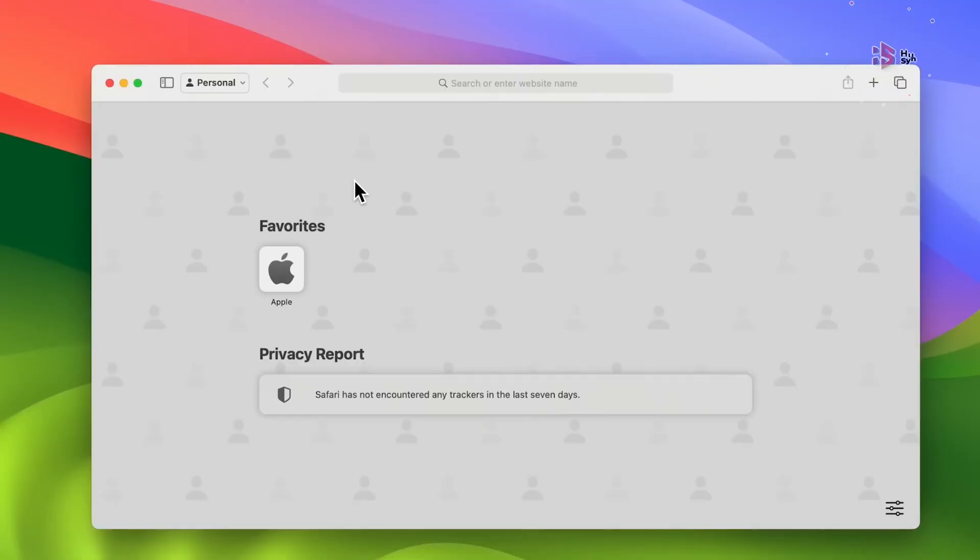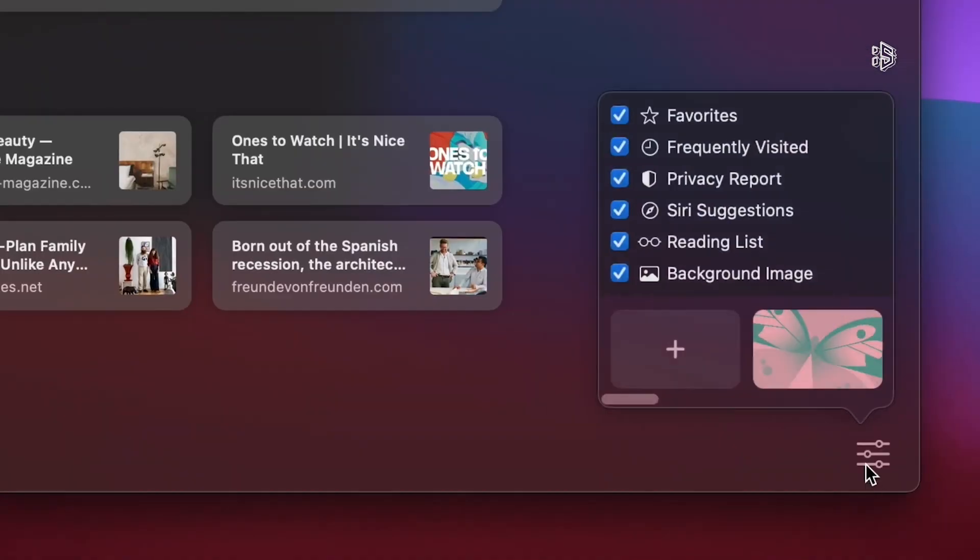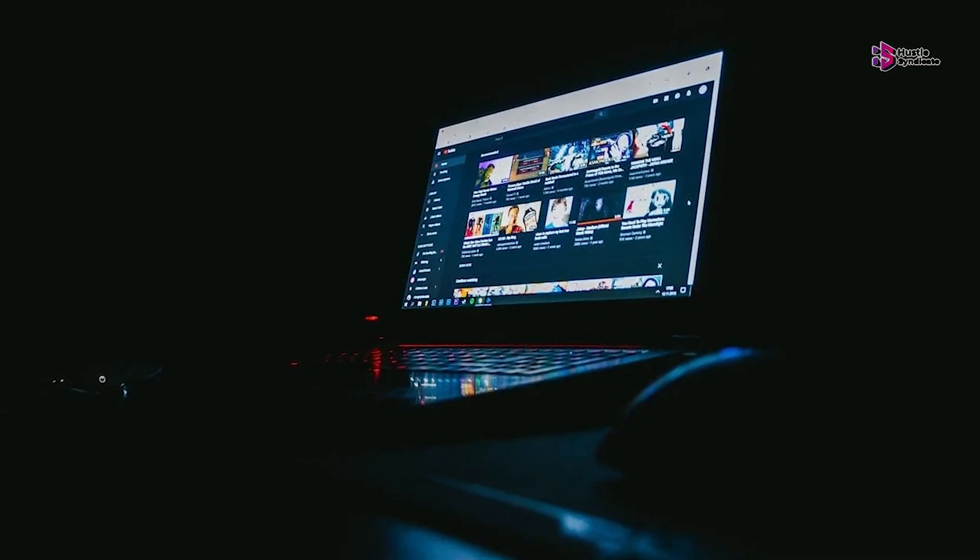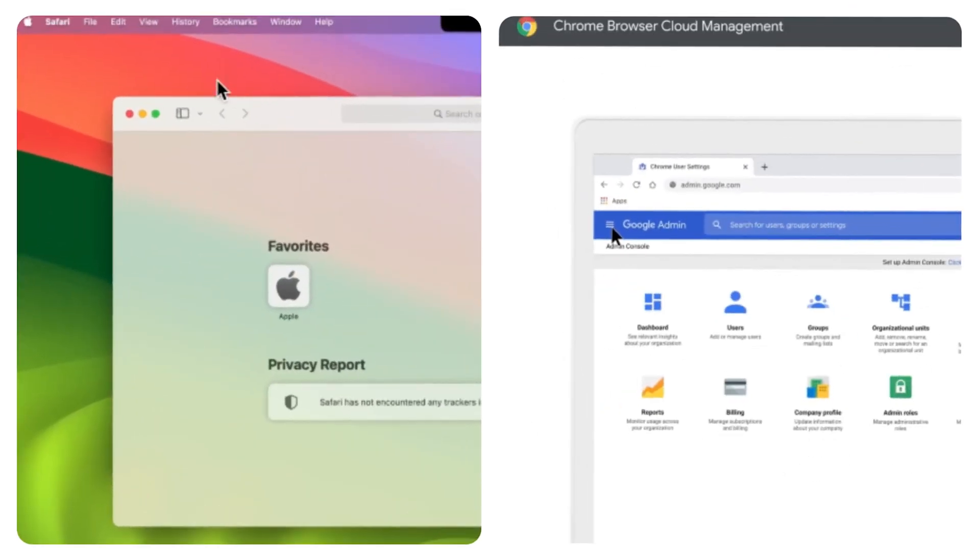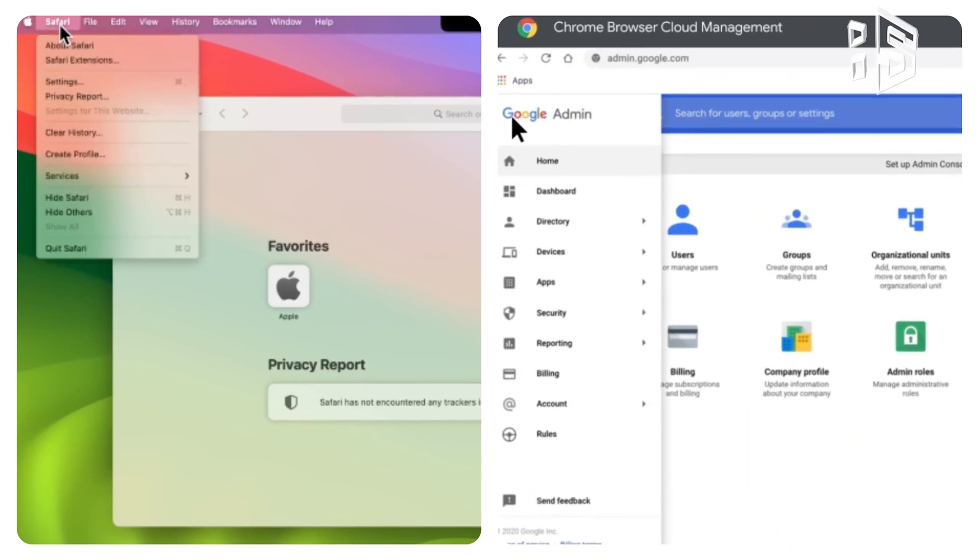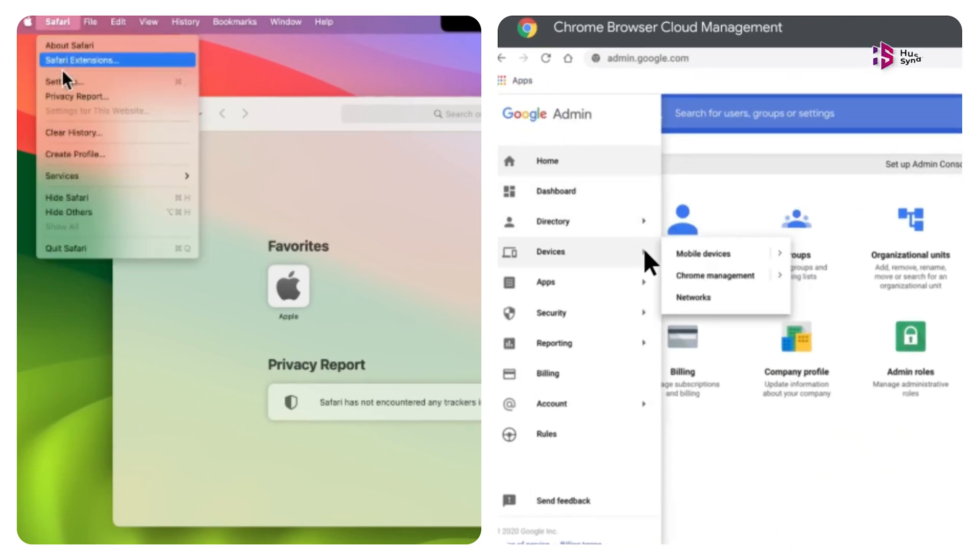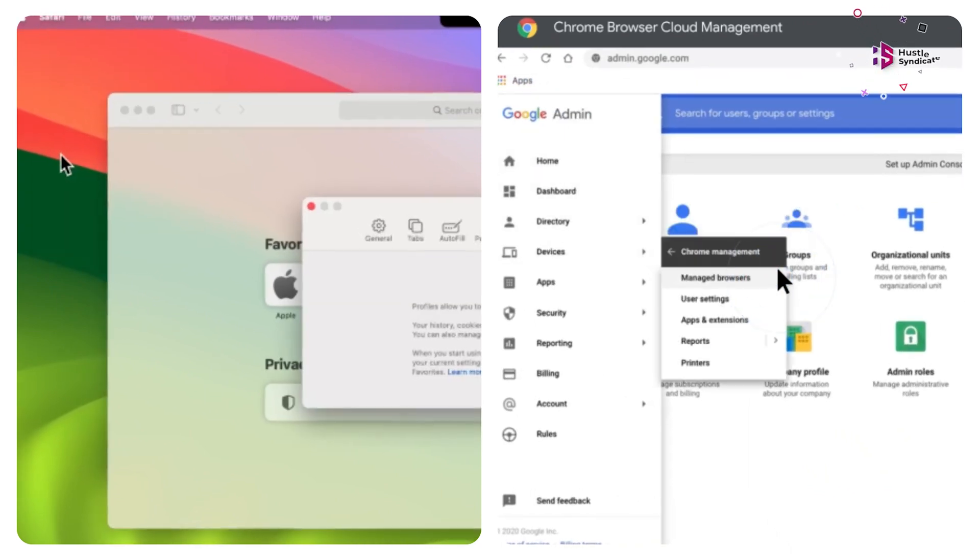Safari is limited to Apple devices, making it the go-to for iOS and macOS users, but restricting access on Windows PCs and Android phones. Choosing between Safari and Chrome becomes challenging when considering their availability on different devices.